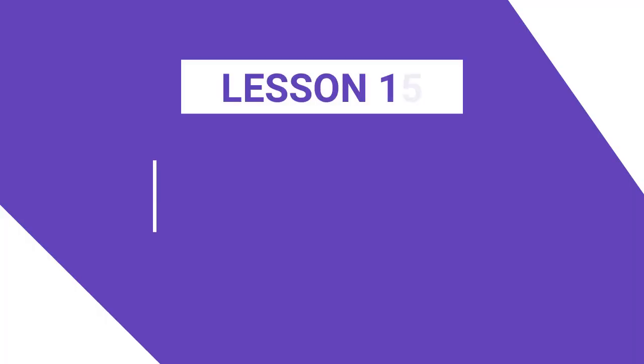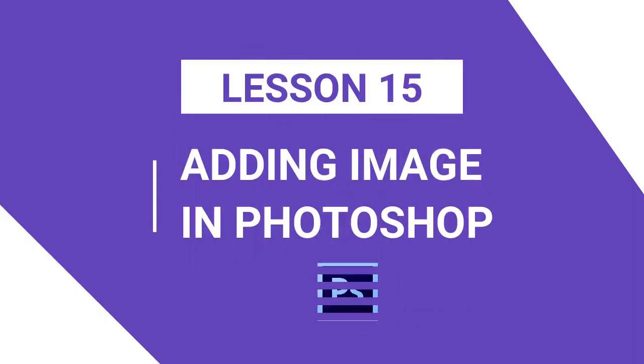Welcome to the lesson in 2015. In this lesson, you can see the image of Photoshop.